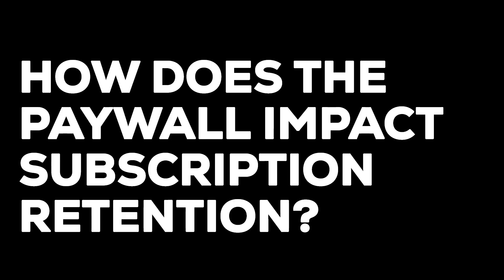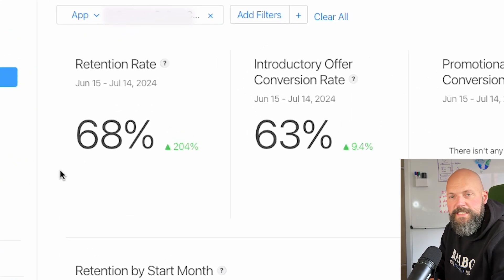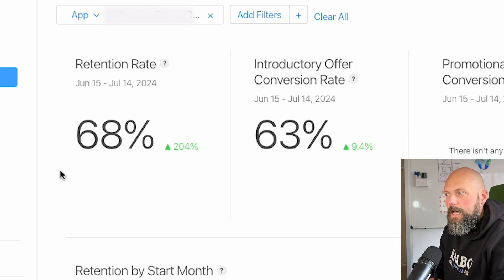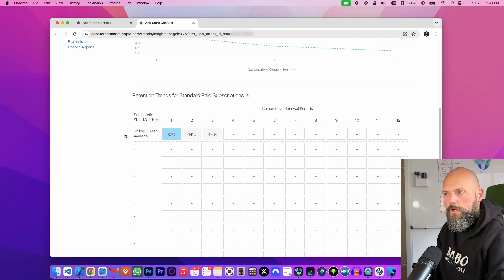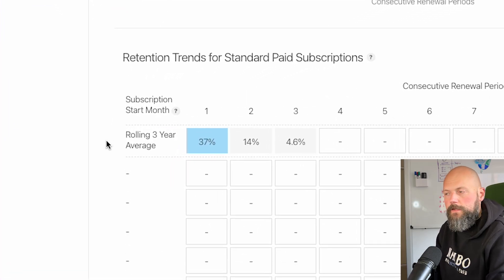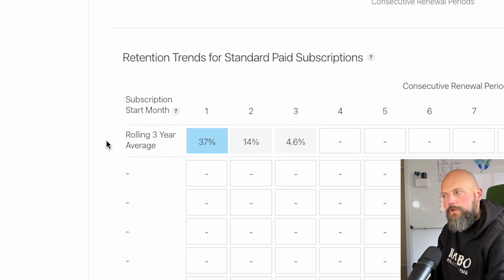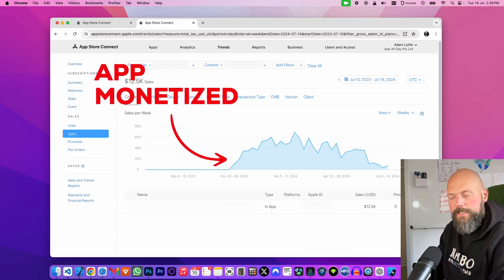How does the paywall impact subscription retention? Retention has increased. The introductory offer conversion rate is up 9.4%. 63% of people who sign up for the free trial end up converting to a paid weekly or annual plan. 37% of subscribers renew after the first week, 14% after the second week, and 4.6% after the third week. I have no stats on annual renewal periods because this app hasn't been running for over a year yet.